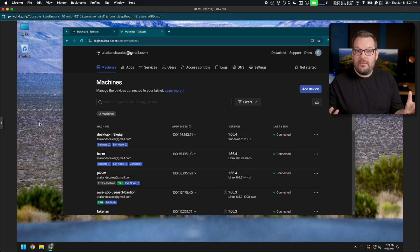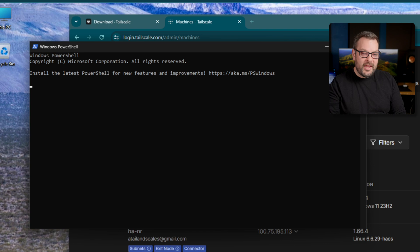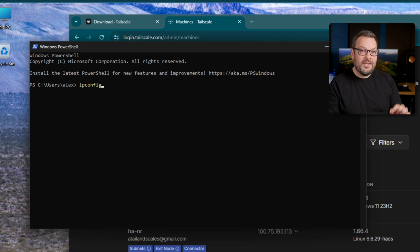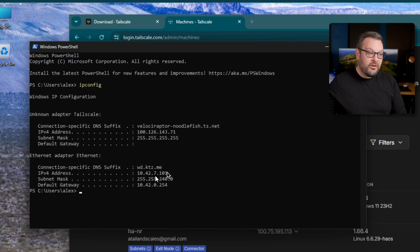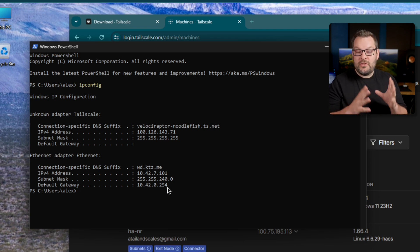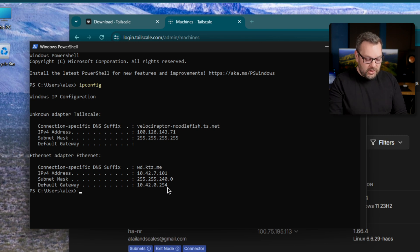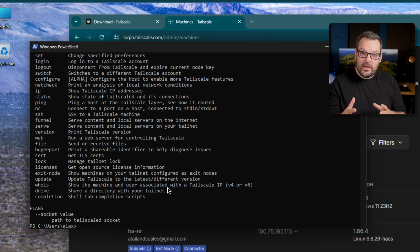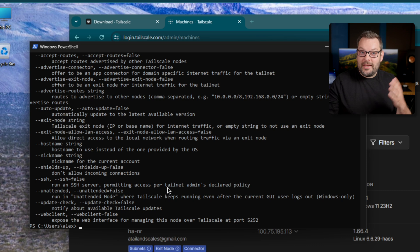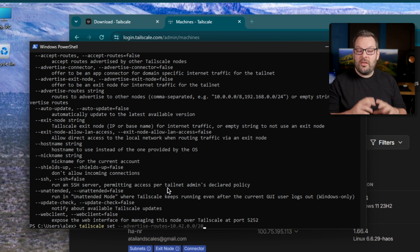To create a subnet router we need to know the IP range we want to publish. In PowerShell, type ipconfig — this shows my IP address for this host is 10.42.7.101 and the default gateway is 0.254. My subnet happens to be a slash 20, which gives a bit more than those 254 devices. You can use the command line: type 'tailscale set --advertise-routes=10.42.0.0/20' and that will turn this node into a subnet router. This is the same command used for setting exit nodes and SSH.